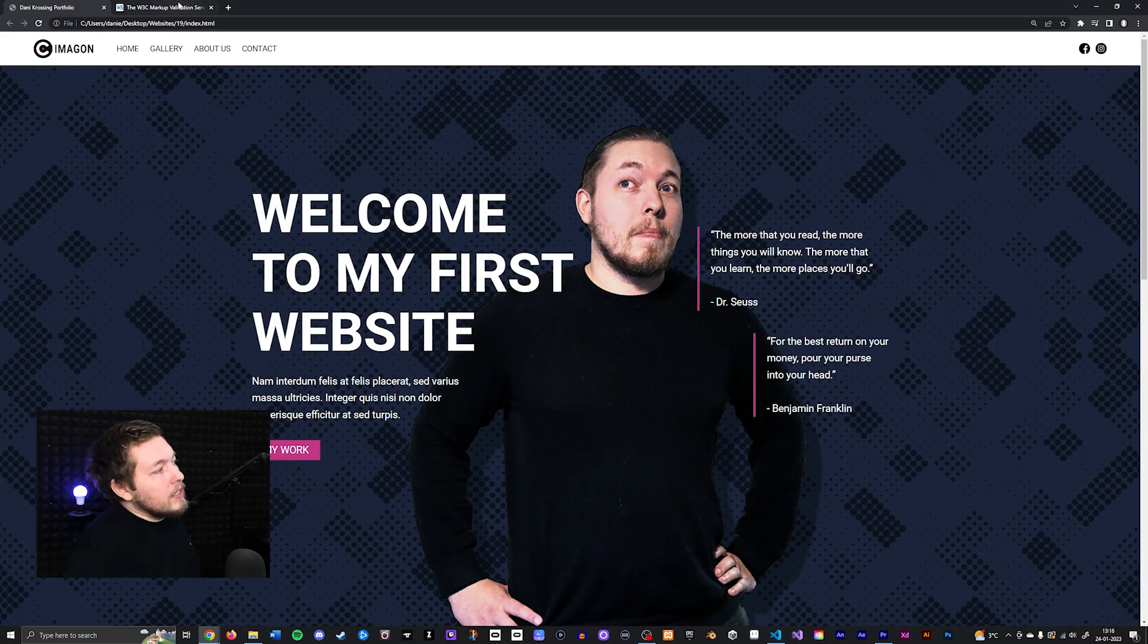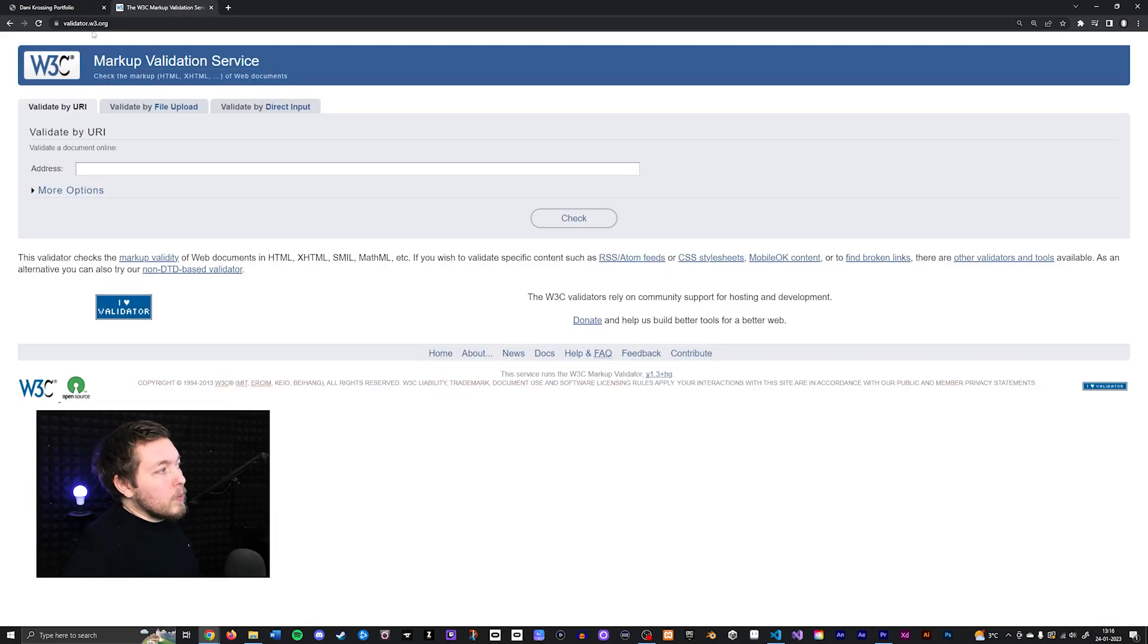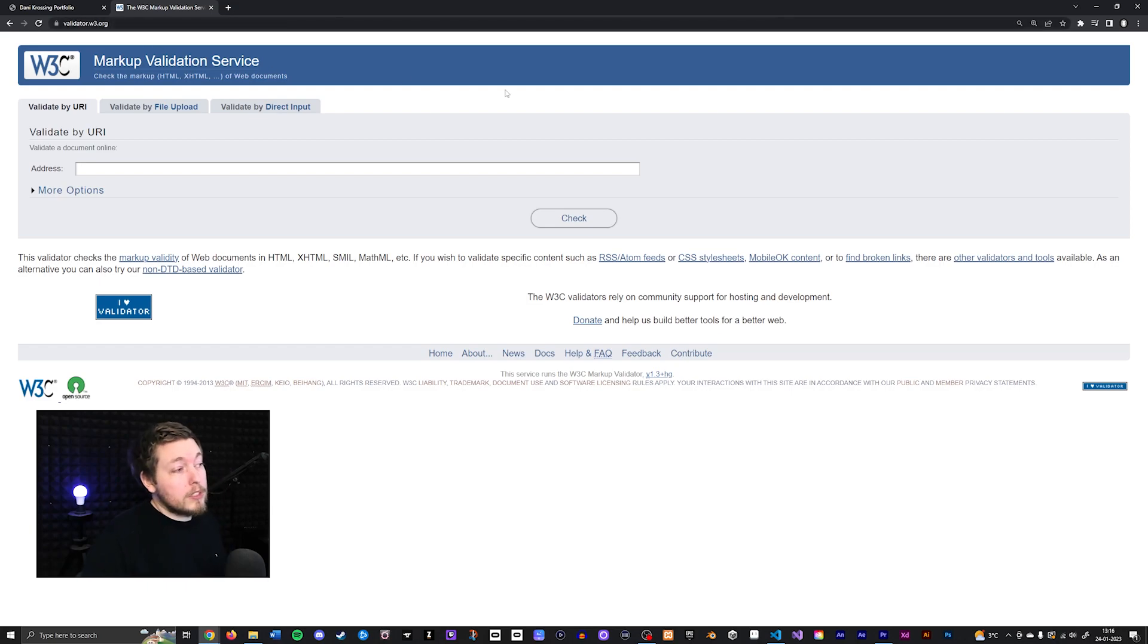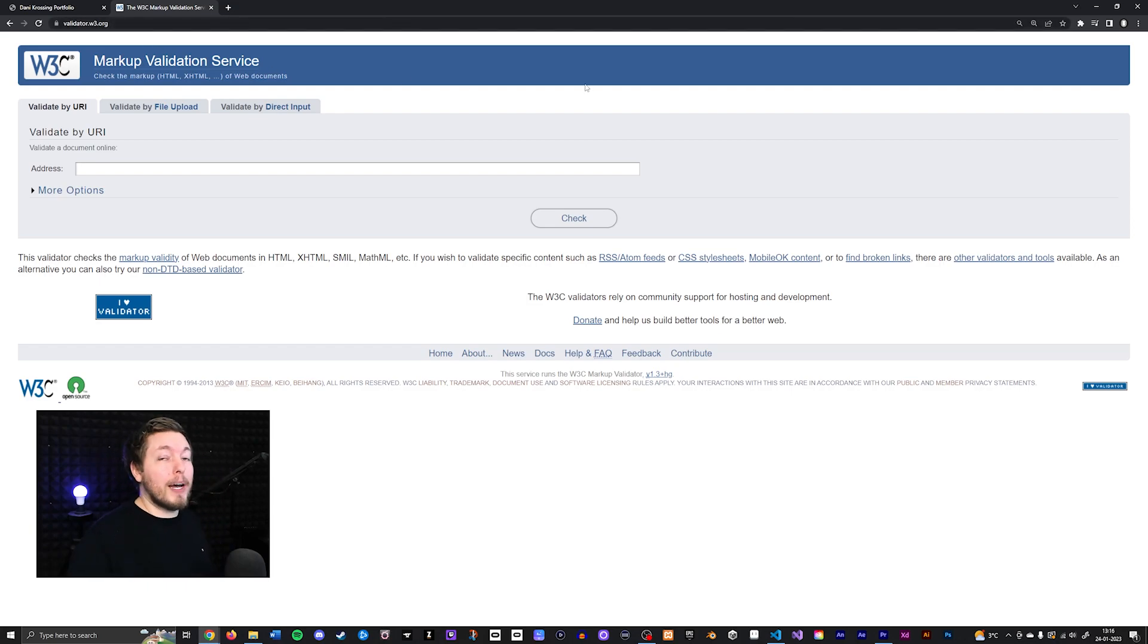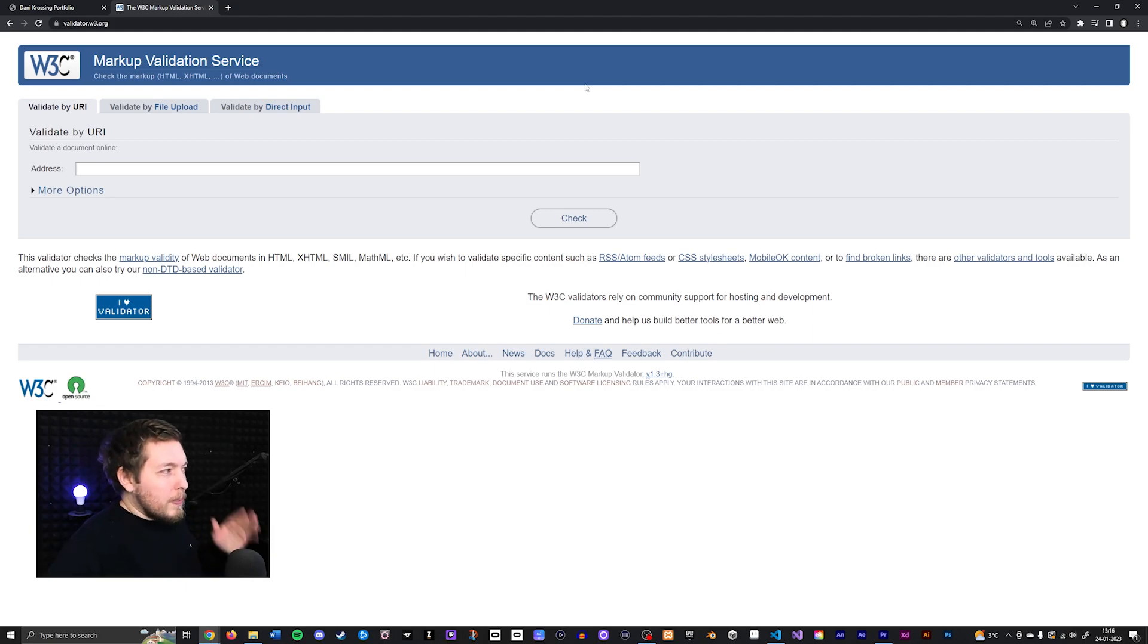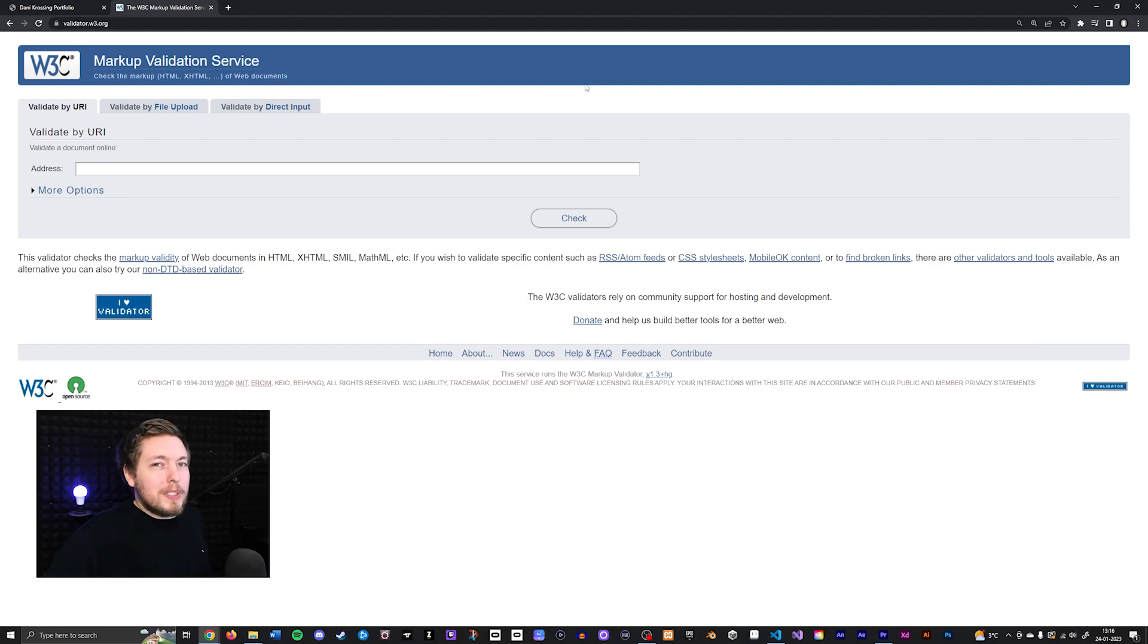And the website you can check this in is a website called validator.w3.org, which is a website that we used even back when I started multimedia design back in 2012. So this is not a new website. This has been a staple for a very long time and you have to make sure you use this one in order to test out your website.